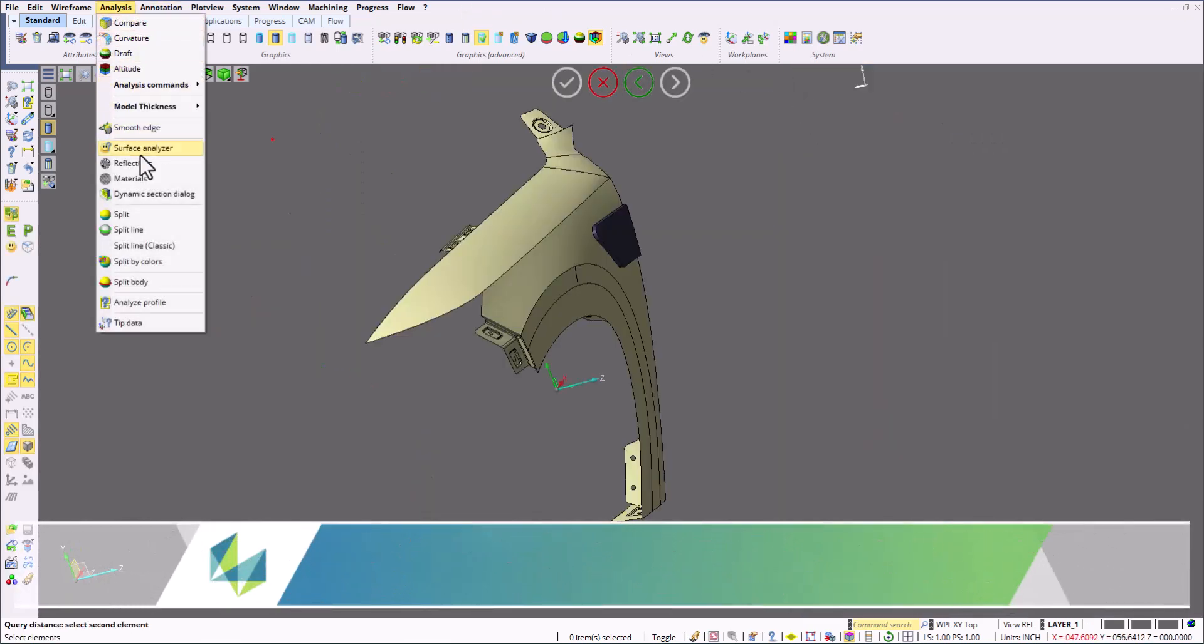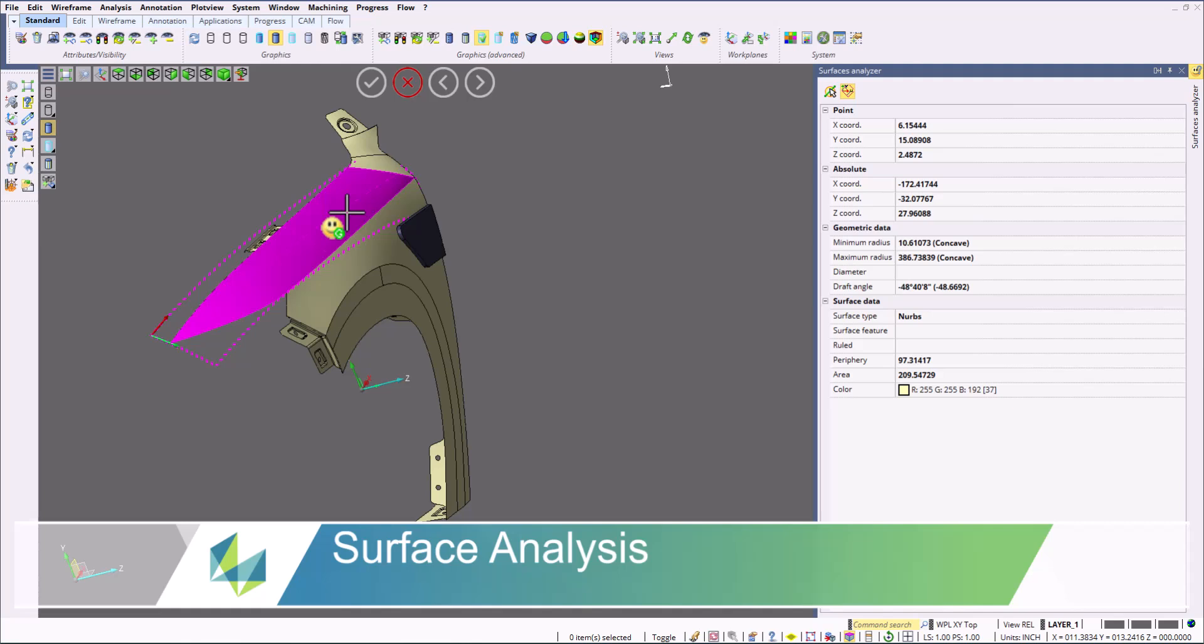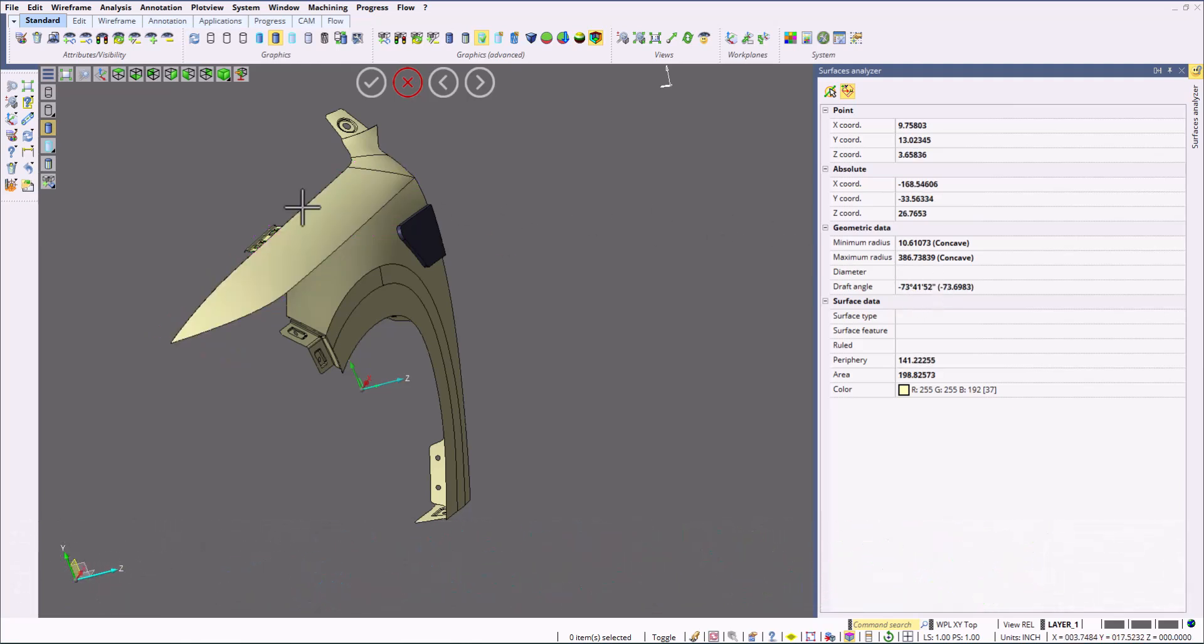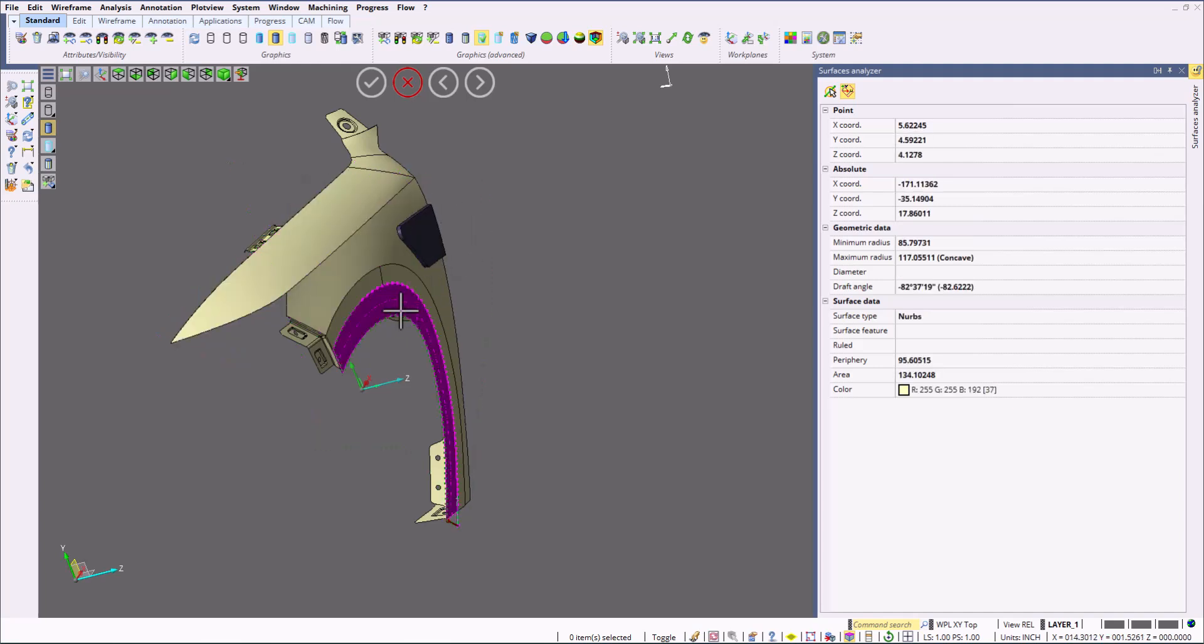And then we can select the surface. We can see what surface type this is going to be, draft angles based on our cursor, and so on. You can figure out what that surface information is going to be based on the face that you select.